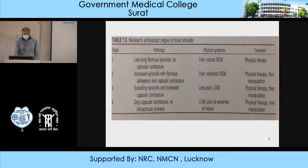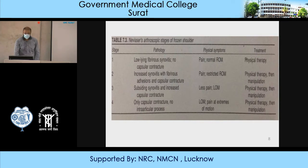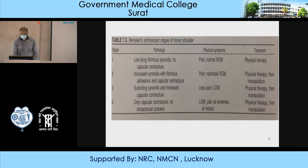The arthroscopic stages of frozen shoulder: Stage 1 — diffuse fibrinous synovitis, no capsular contracture. Stage 2 — increased synovitis with fibrous adhesion and capsular contracture. Stage 3 — subsiding synovitis and increased capsular contracture. Stage 4 — only capsular contracture, no intra-articular process. Treatment: Stage 1 — physical therapy only. Stages 2 and 3 — physical therapy and manipulation. Stage 4 — same as Stage 3.